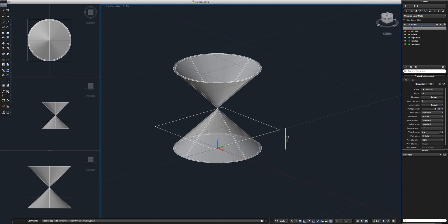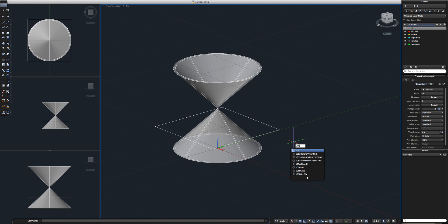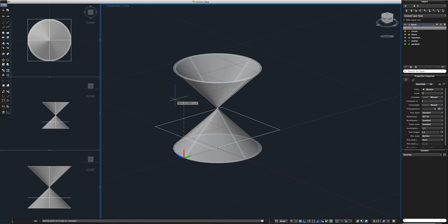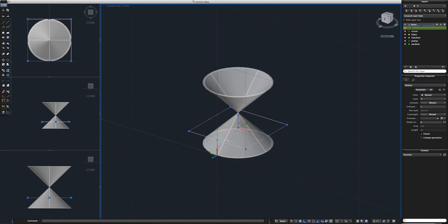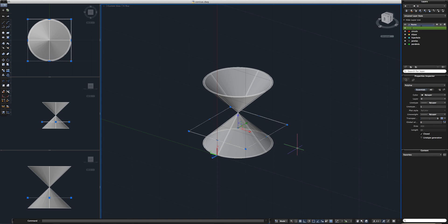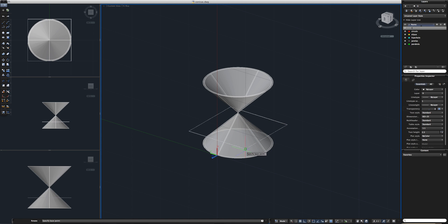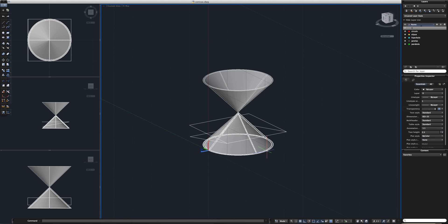Now we need to make the rest of our rectangles so we can start making sections. Let's select our UCS again and place it where we pushed it previously. Then select this rect, make a copy of it, and place it back on the same position. Select it again and now let's make a rotation — give it about 10 degrees. Perfect, good.